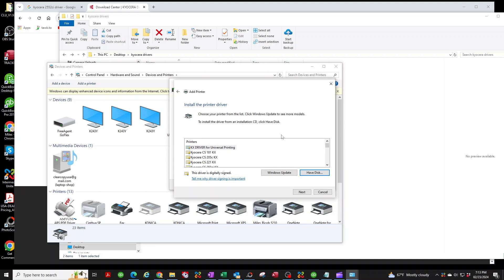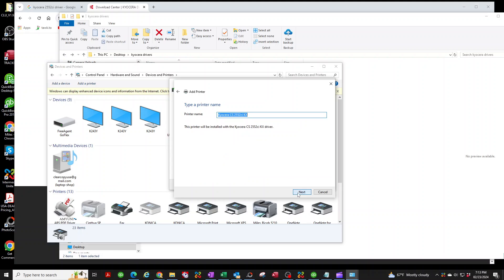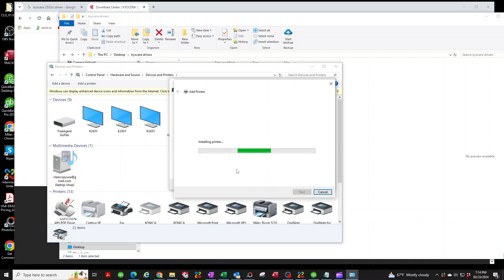Hit OK. Now it gives you a whole bunch of drivers — these are all the same, you can select whichever one you want, it's just a name. A lot of times I just select any of them, hit Next, then I highlight it here so I don't have to go finding the right name. I'll just put 'Kyocera 2552 CI' — it's just a name so you can find it easier on your list of printers. Hit Next and let it install. This sometimes takes a little longer than other times, so just be patient.